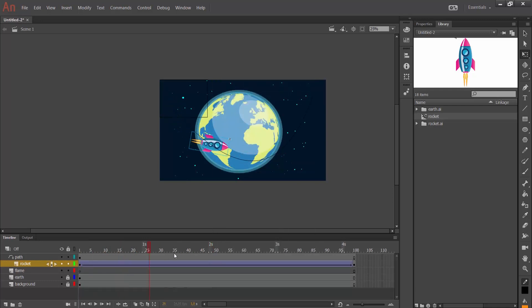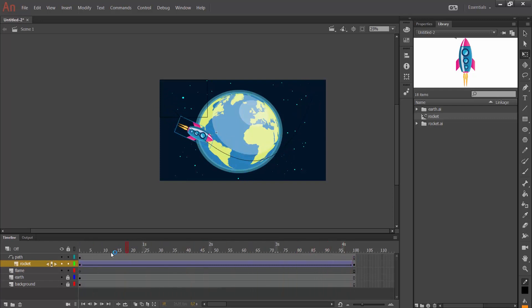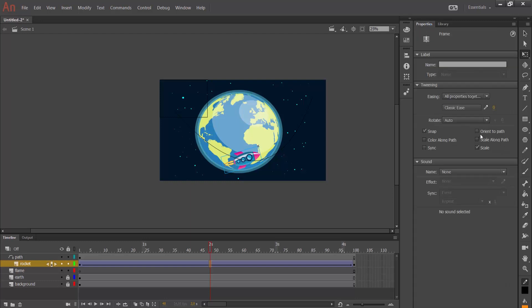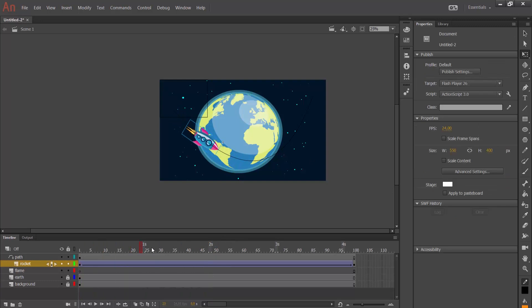I right-click between the two keyframes and choose 'Create Classic Tween.' I have made a classic tween animation. I go to the Properties panel where there is an 'Orient to Path' option, which is useful to make this animation smooth. I click on it and as we can see the rocket traces the path in a smooth way.